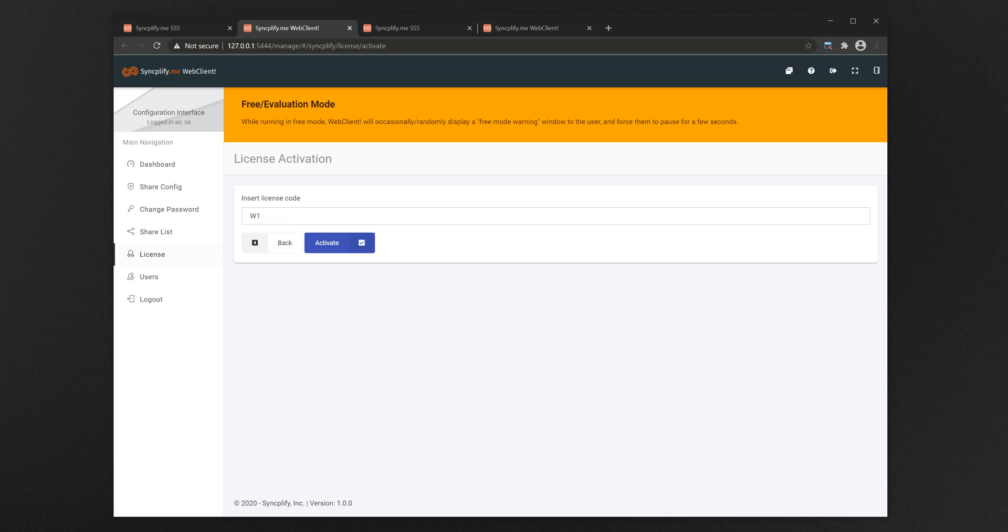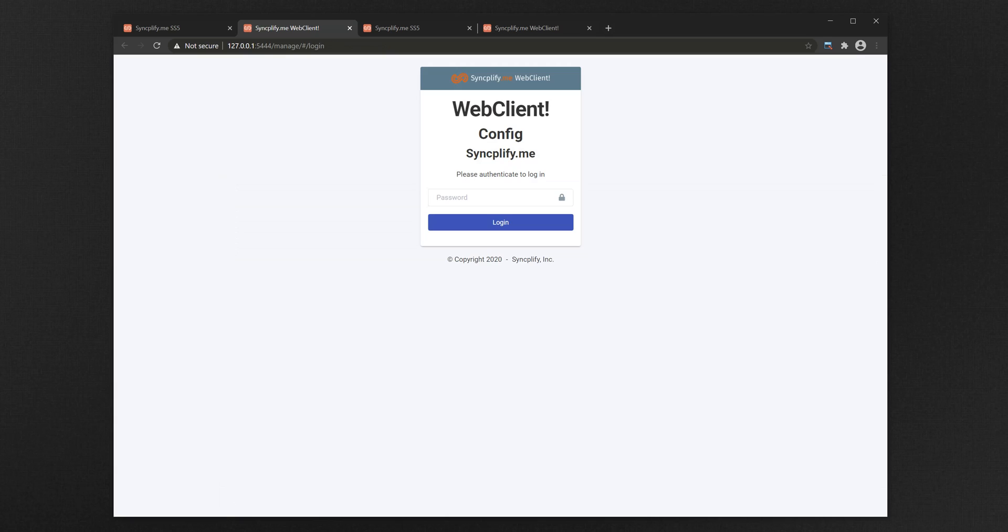WebClient licenses typically begin with W1. After activating the license you'll have to log out and then back in again. Thank you for watching, please come visit us at www.Syncplify.me